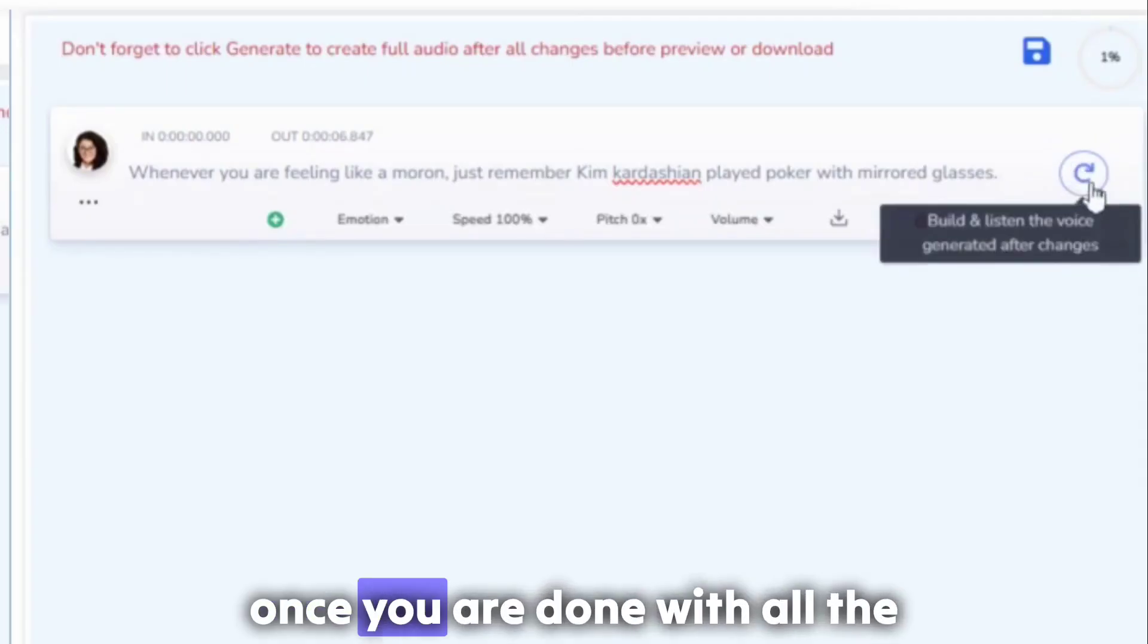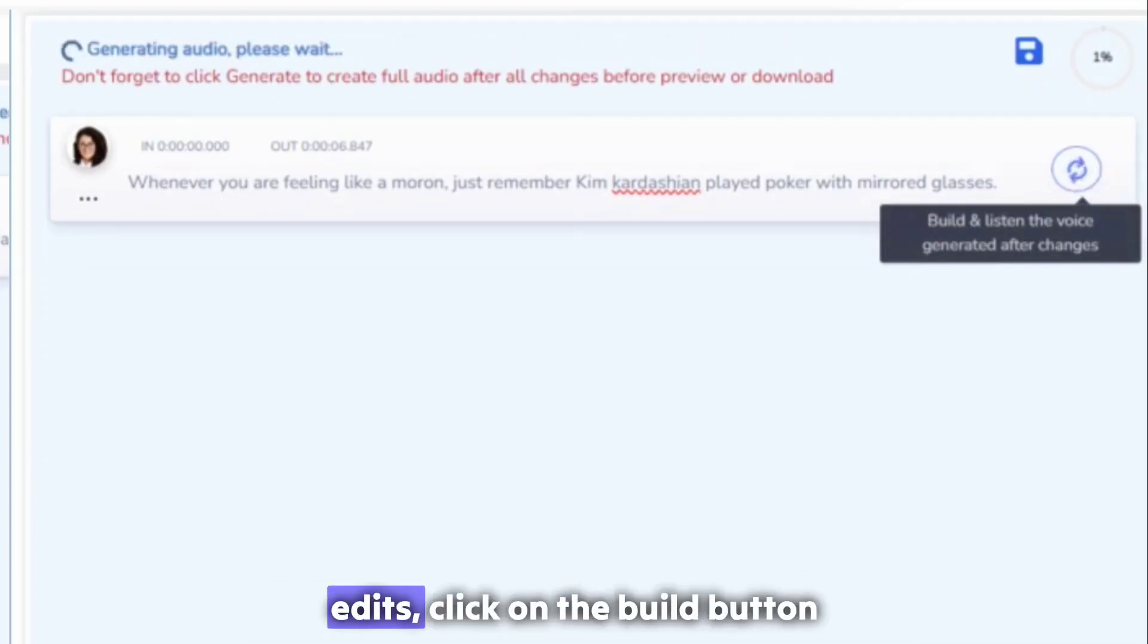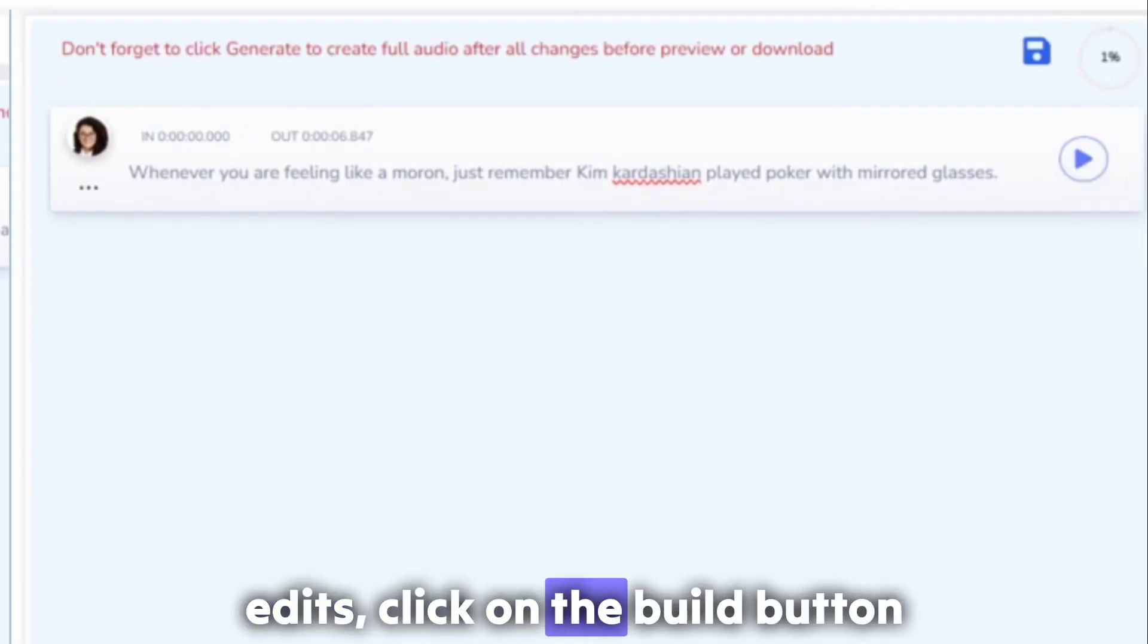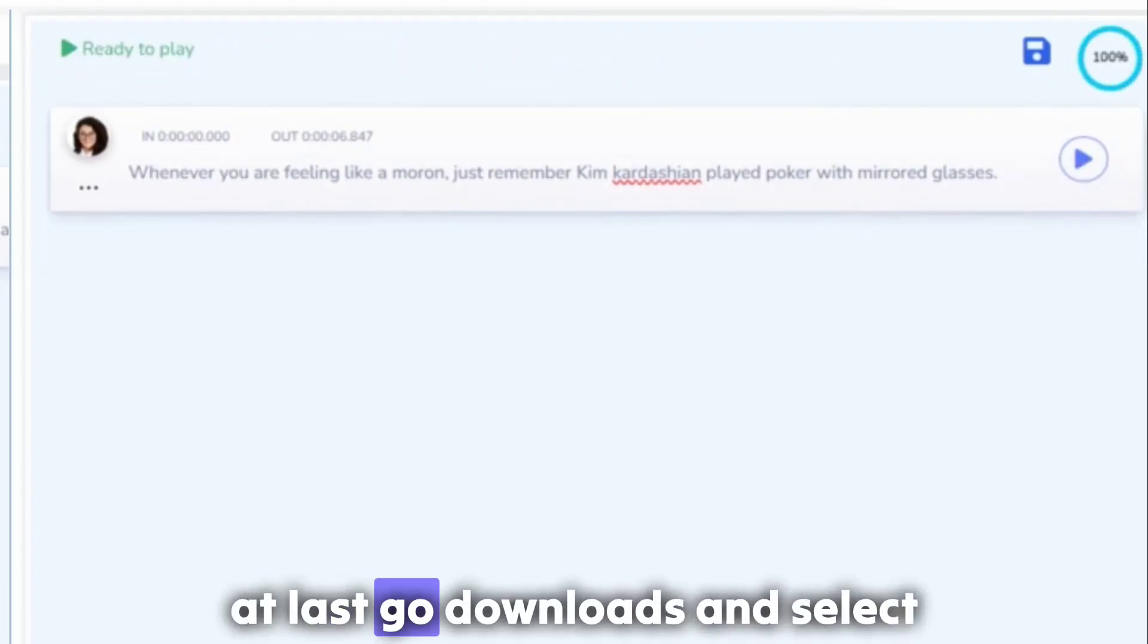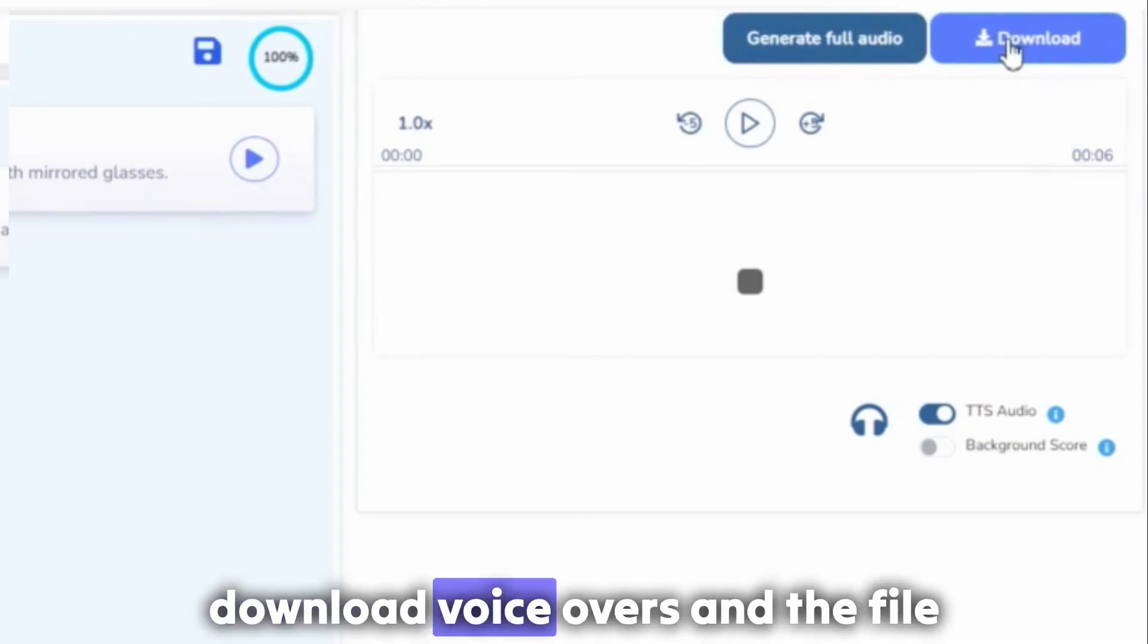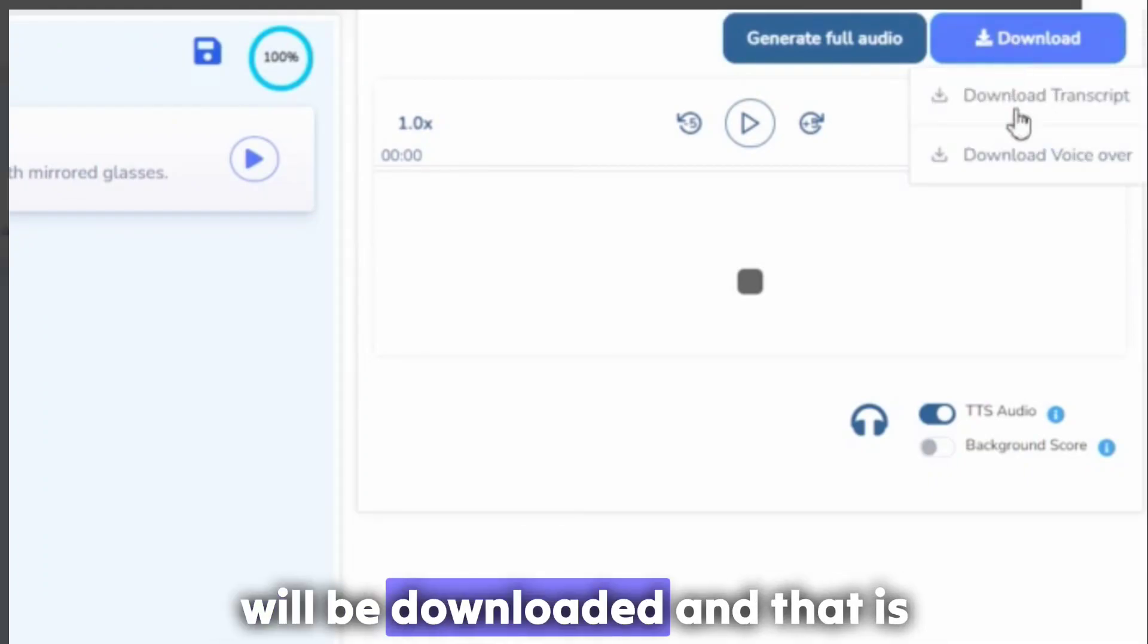Once you are done with all the edits, click on the build button. At last, go to downloads and select download voiceovers, and the file will be downloaded.